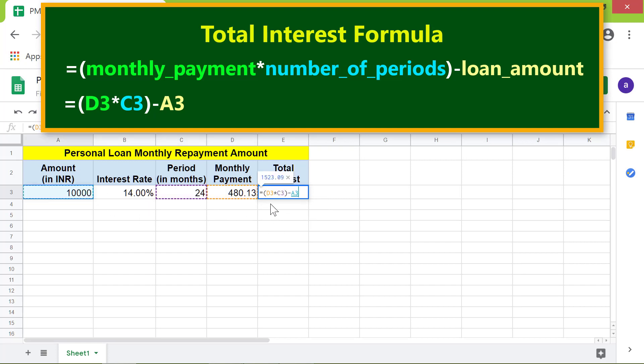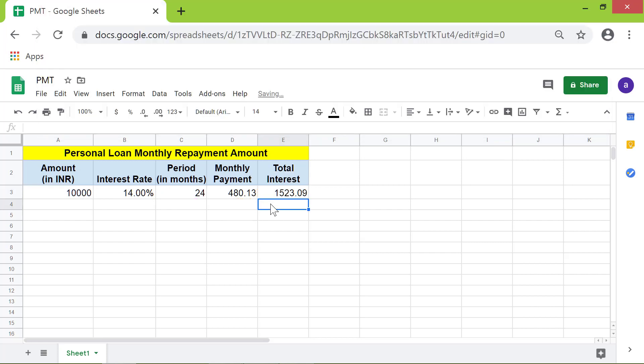Press enter. This will be the total interest payment on this loan. That's it folks, thank you for watching this video. Please subscribe to this channel.